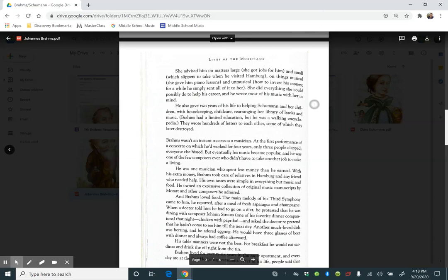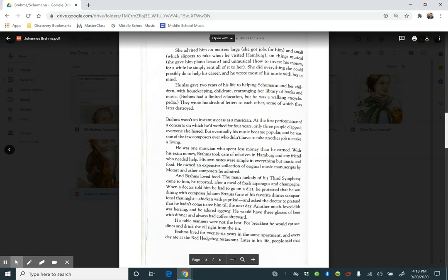She advised him on matters large and small, which slippers to take when he visited Hamburg. On things musical, she gave him piano lessons, and unmusical, how to invest his money. For a while, he simply sent all of it to her. She did everything she could possibly do to help his career, and he wrote most of his music with her in mind.